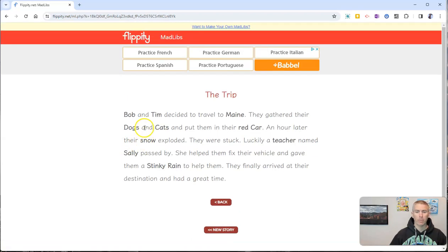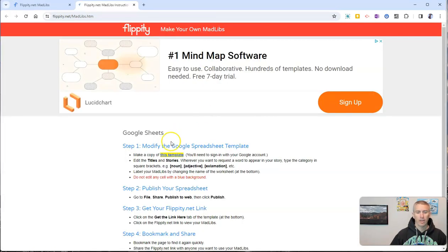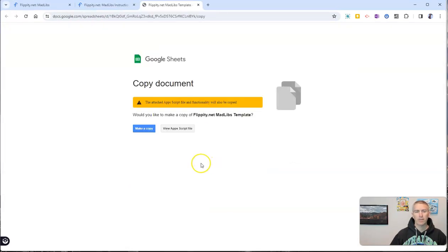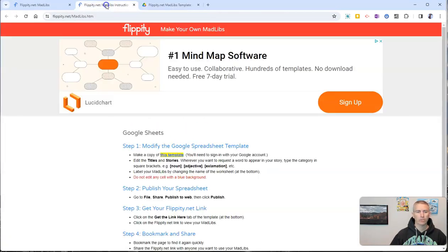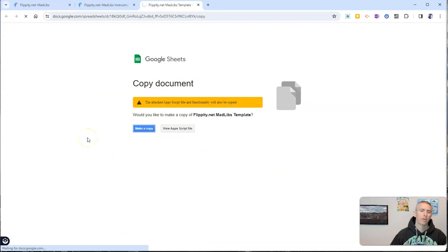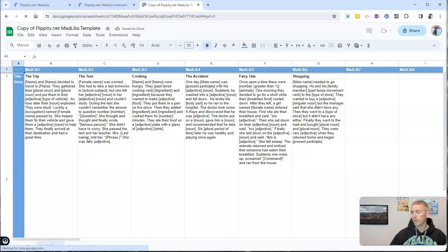Now let's say we want to make our own. Let's click on the make your own Mad Libs tab and then we'll get a copy of that Google Sheet. You can see right there we'll get a copy of that Google Sheet template and make a copy. Now you do have to be signed into a Google account. It can be a personal Google account or a school-issued Google account.